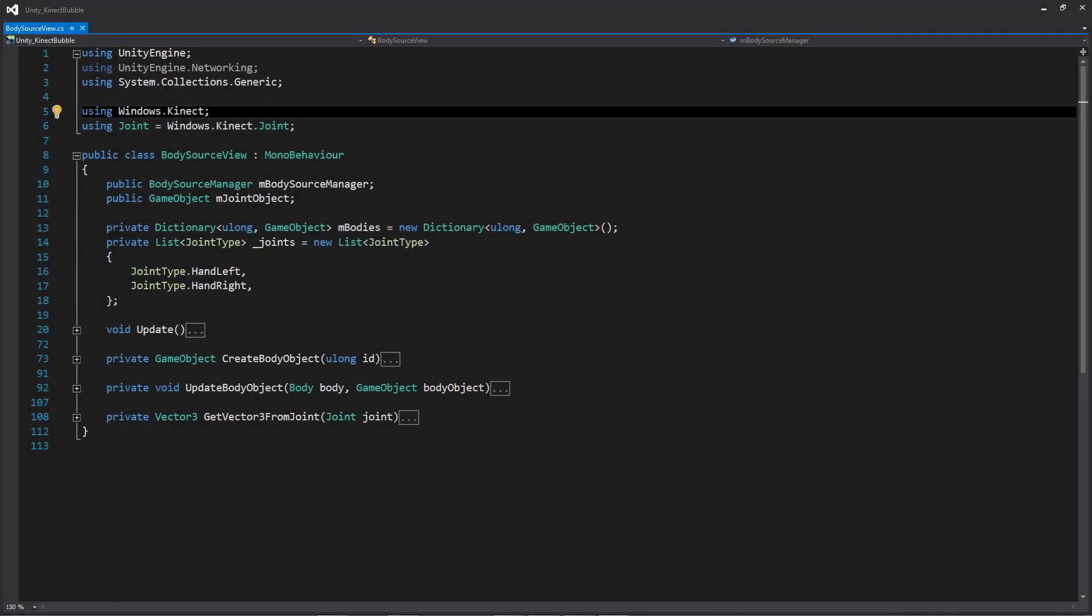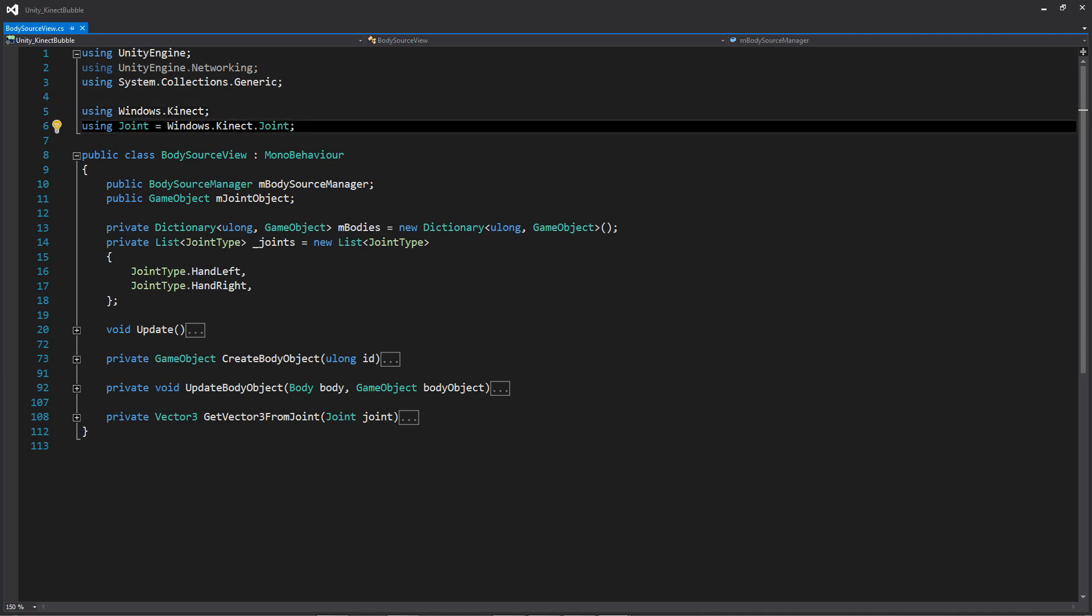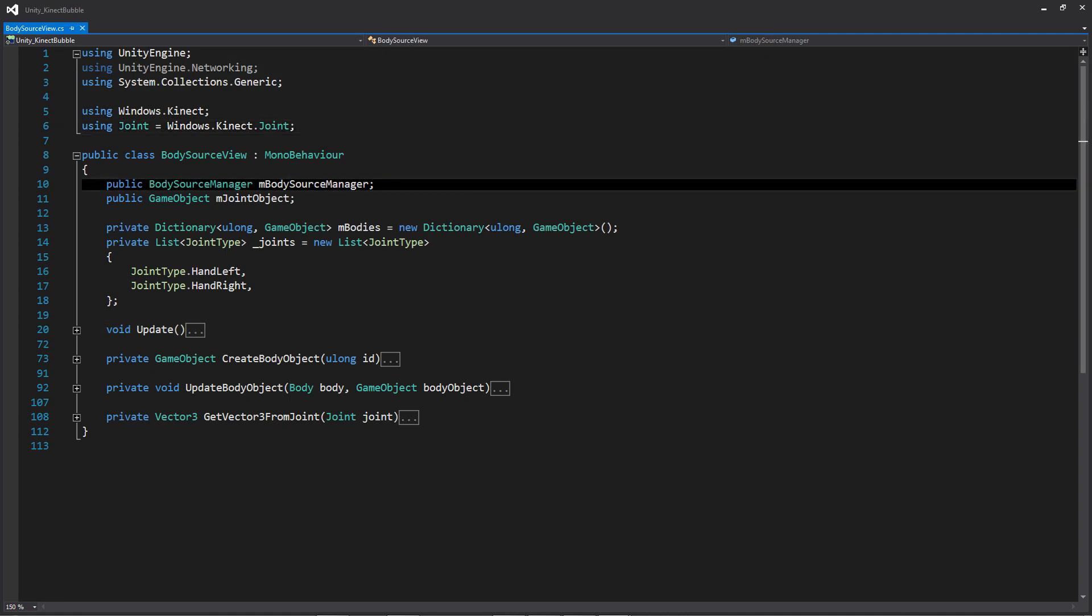So the first thing is that we're using the Windows Kinect namespace up at the top, and then we are setting joint to use the Windows Kinect joint. And this is because Unity has its own joint class, and if you don't have this line in here, the compiler isn't going to necessarily know which joint you're talking about.